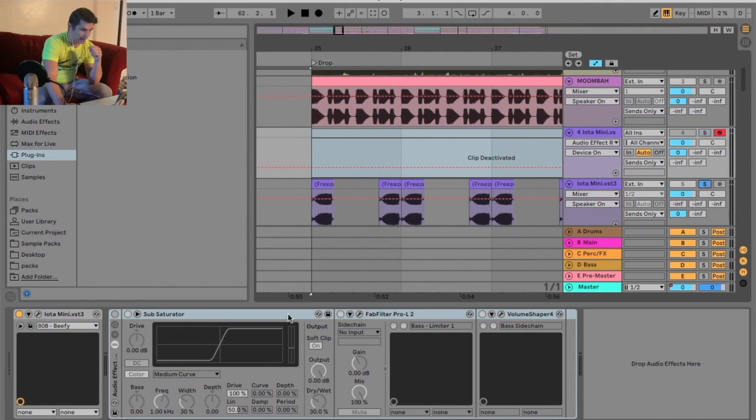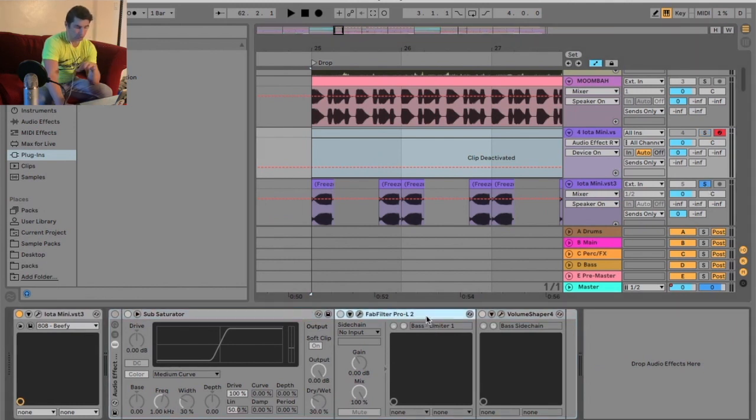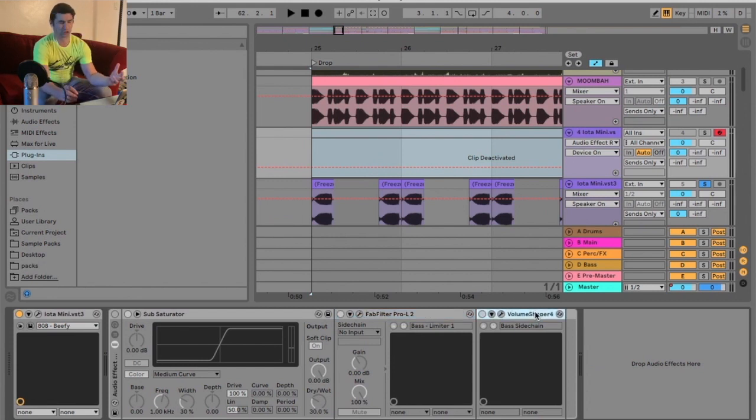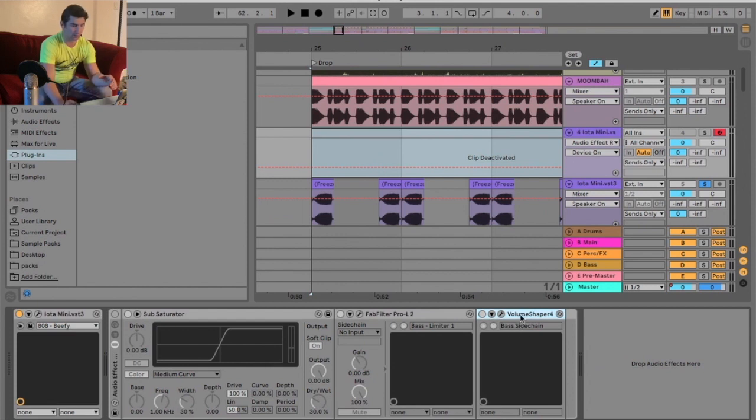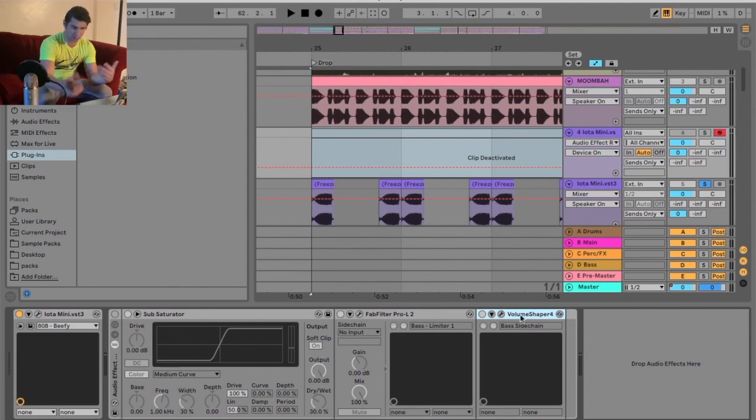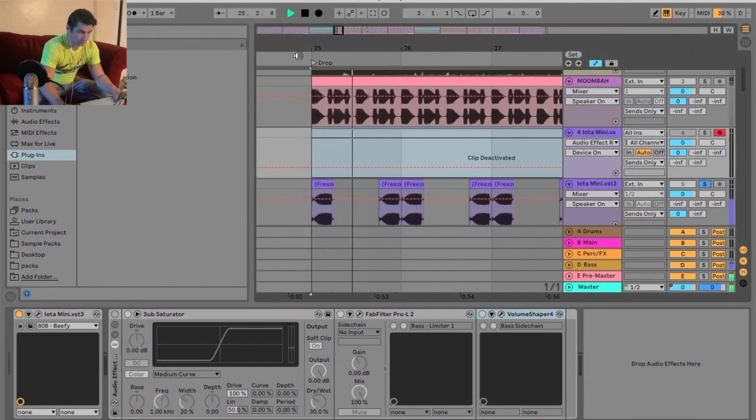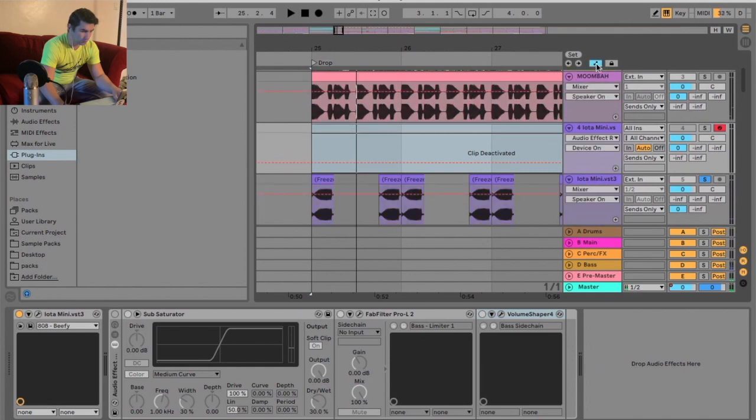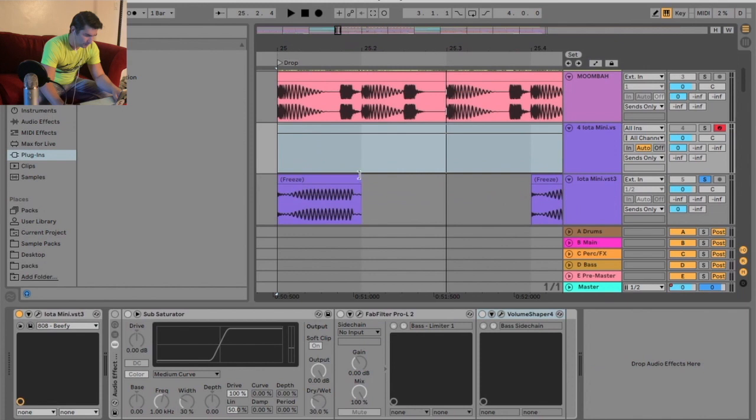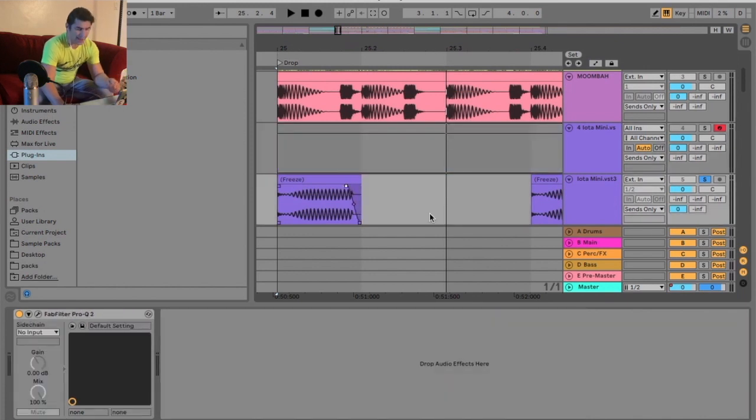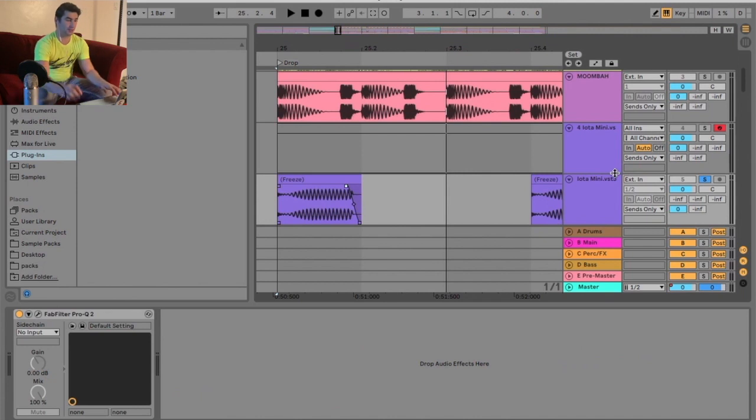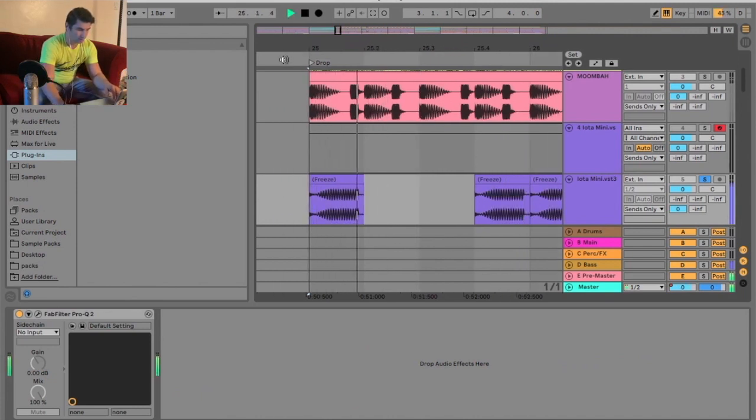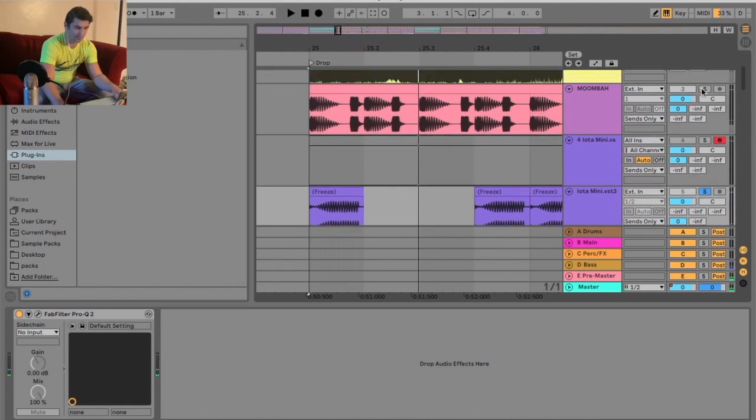And then what I did is I resampled that so that I had this now. And then I threw on some side chains. So I added a saturator, Pro L2, just to make sure it wasn't too out of whack, just for mixing. And then I used Volume Shaper. That's actually my side chaining plugin. And I used the bass side chain, just the default setting on it. Honestly, I love the way that it just works in terms of the mix. So now it sounds like this. So what I did is I already did this before I resampled it. I did that fade out. So that way I didn't get that clip. So now when I play it, you're hearing it.